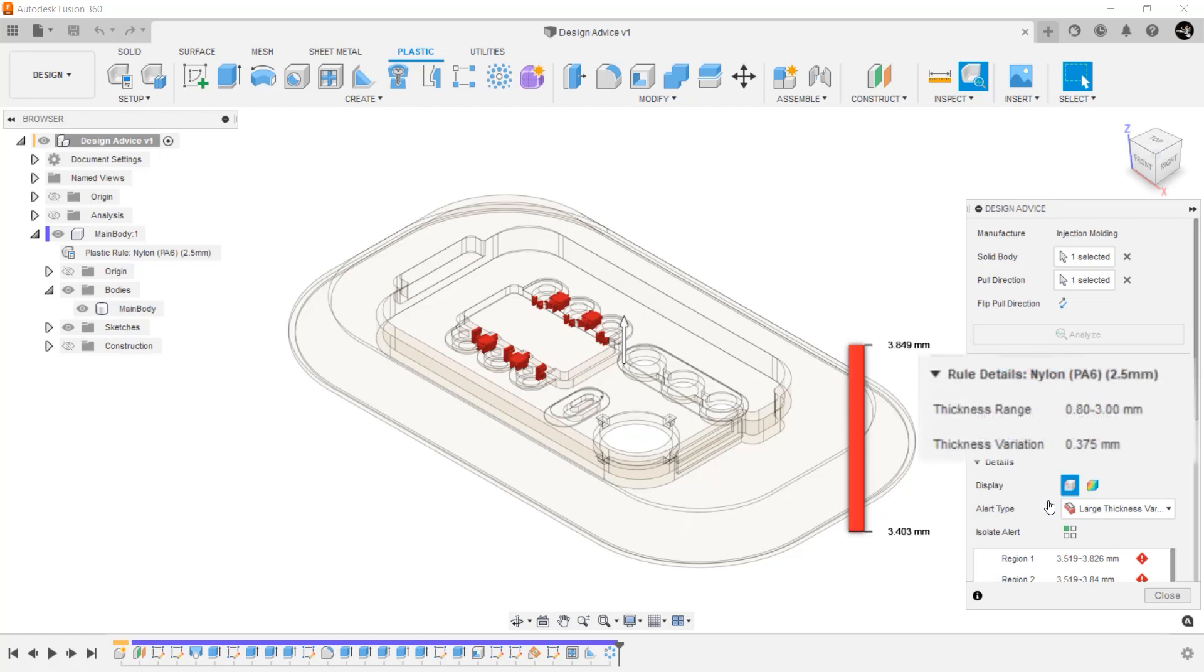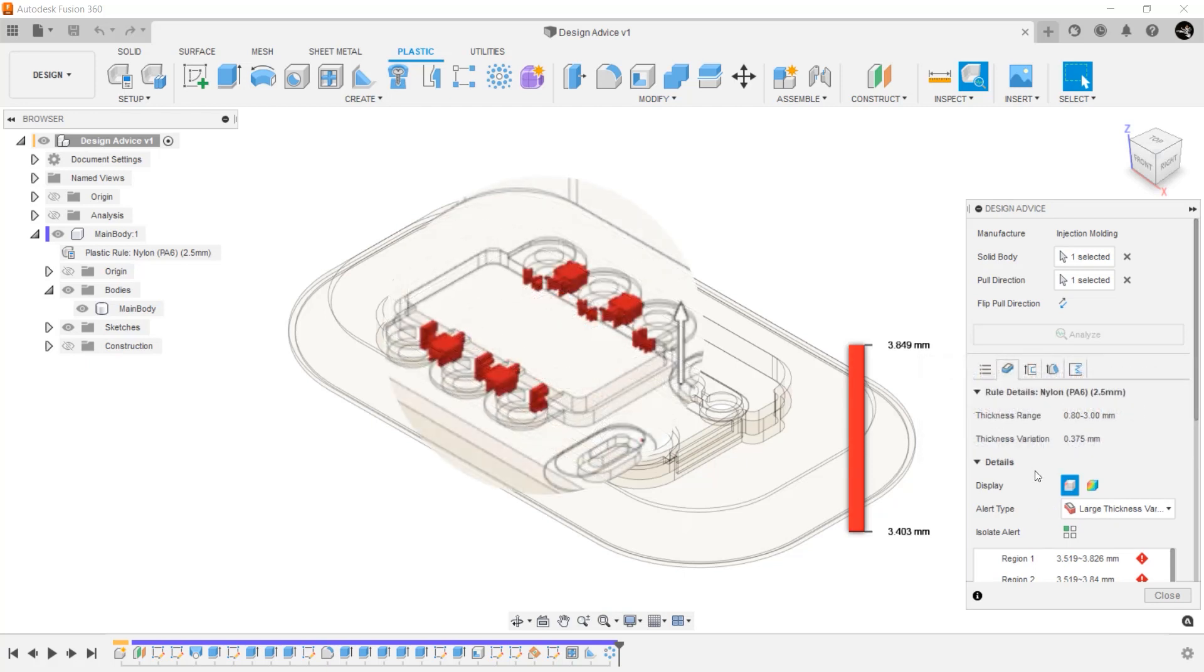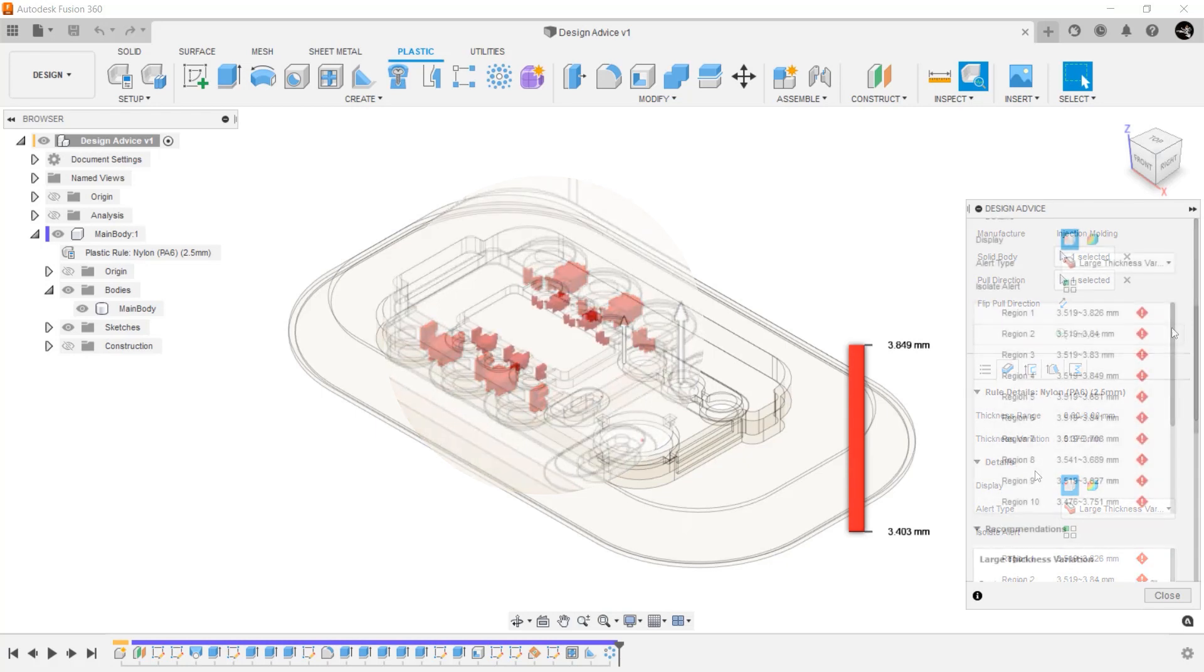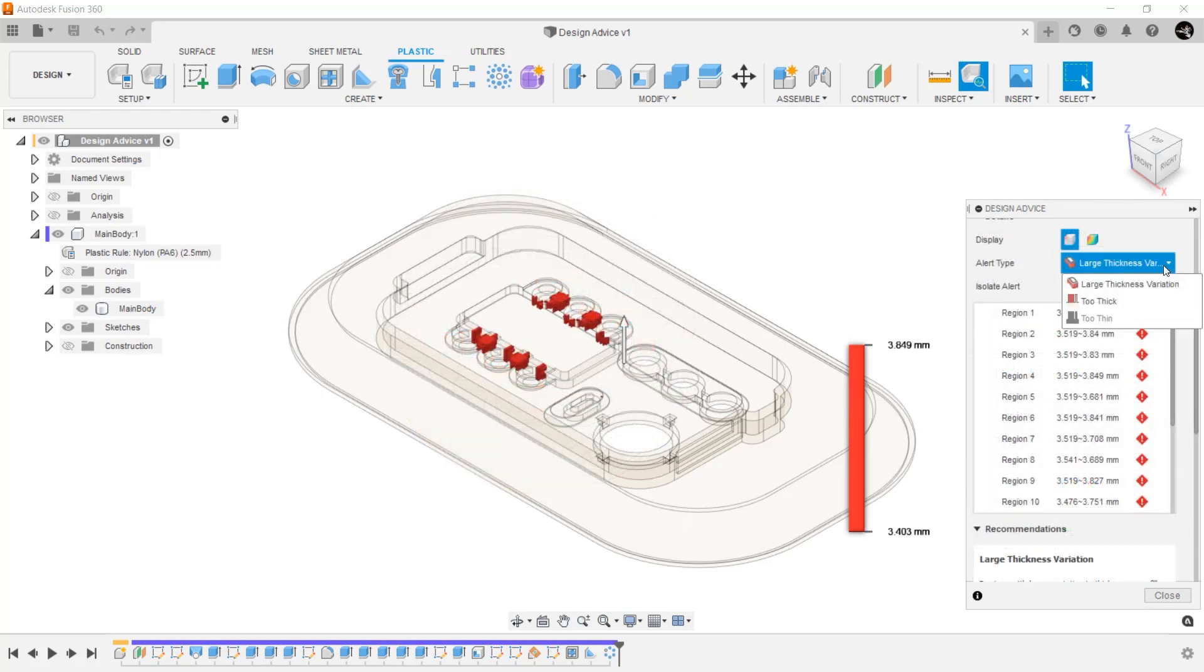Here you can see the rule it is checking for again. You can also see that we have highlighted the areas of concern in the graphics window. The thickness tab checks for all three types of thickness issues: large thickness variations, walls that are too thin, and walls that are too thick.